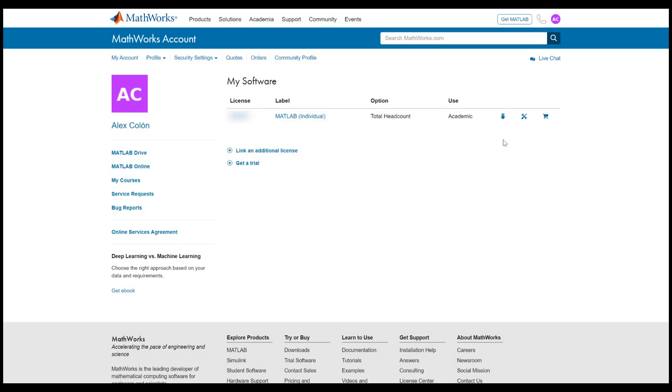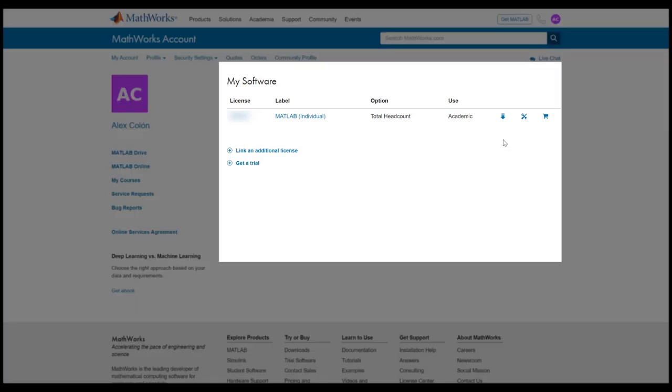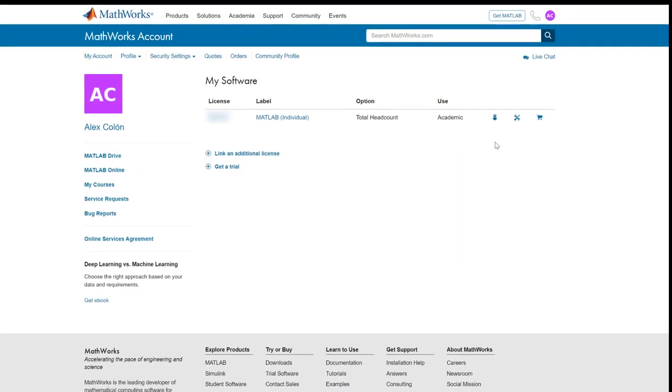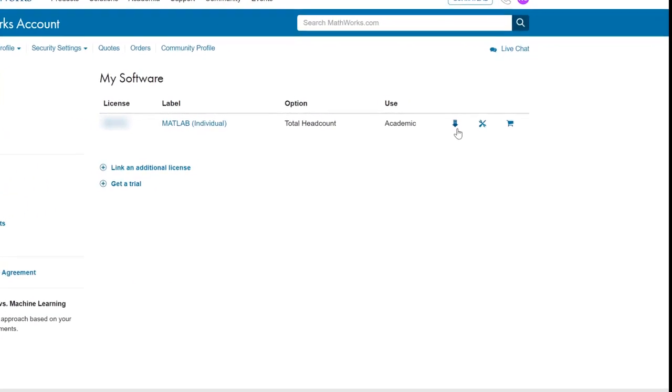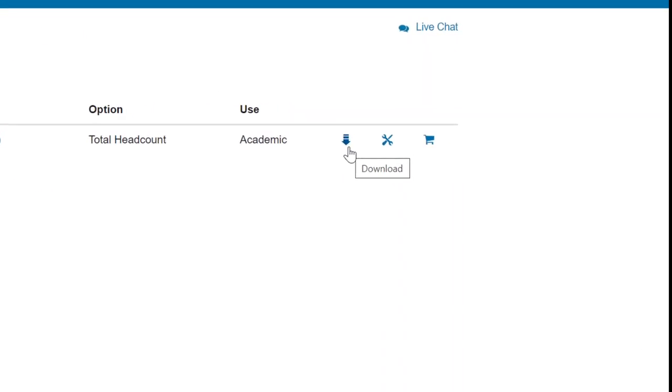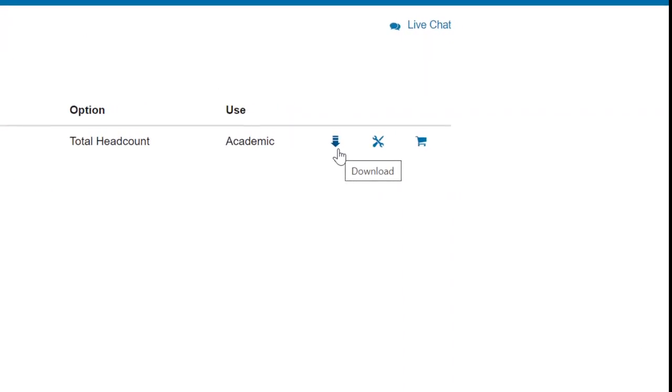You will see a list of your licenses located here. Click on the blue download icon located within this row to proceed.